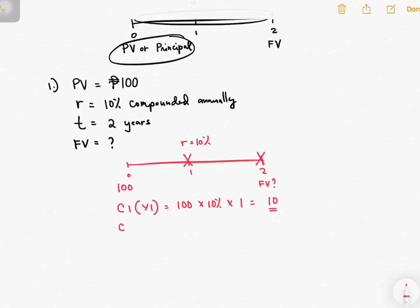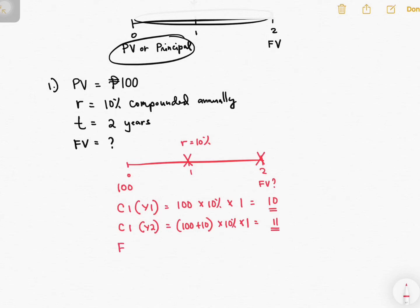For compounding interest year two, your principal will now be 100 plus 10, times 10%, times 1. The answer is 11. So your future value is what you have right now plus your interest for two years. The answer is 121.